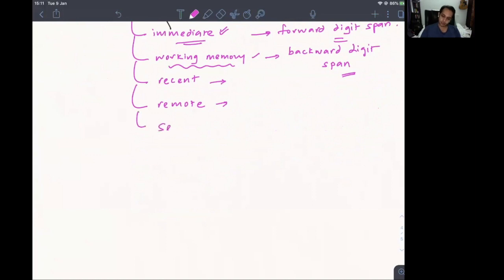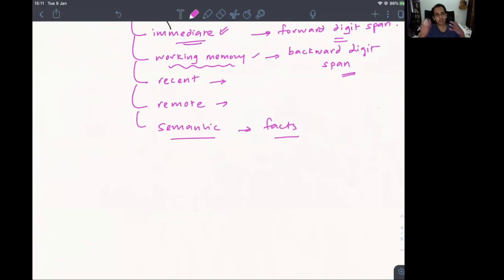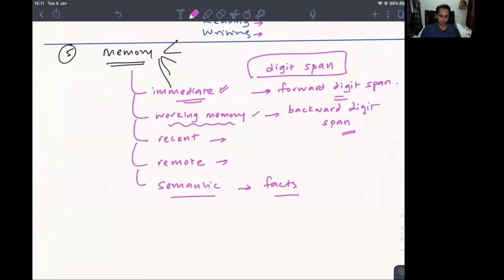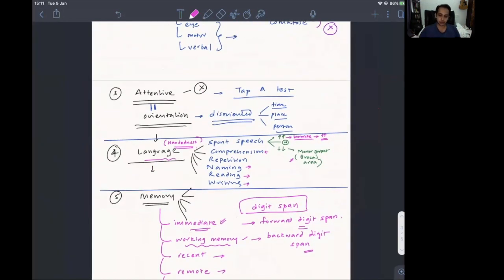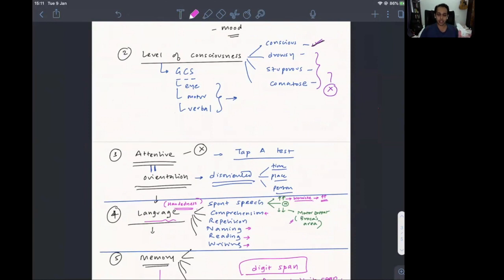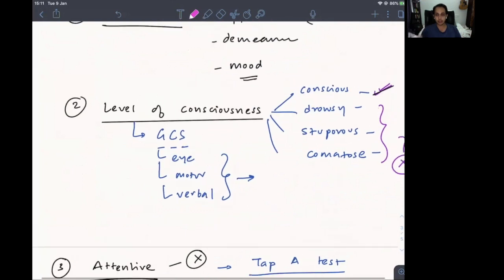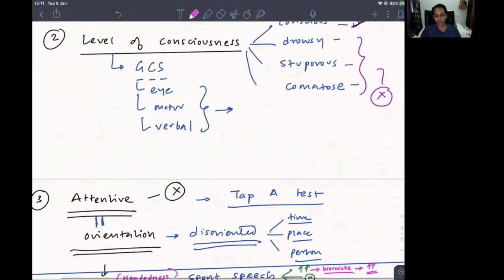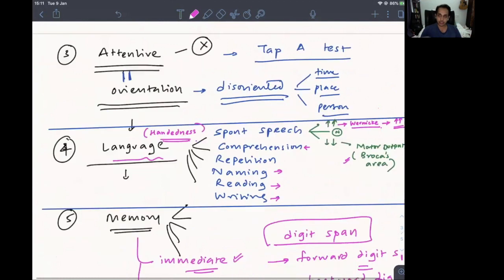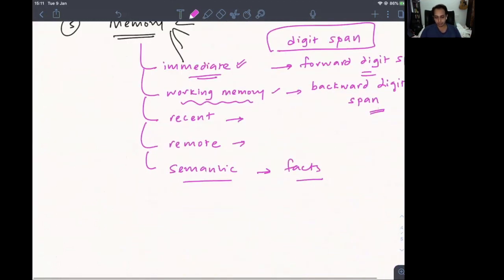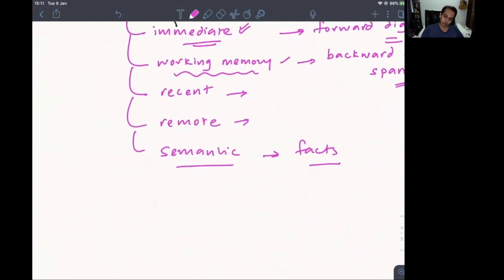Semantic or episodic memory covers facts — such as 'who was the first Prime Minister of India?' or 'where is the capital of India?' This covers the preparation phase of higher mental function examination: observe the patient, check appearance and mood, check consciousness, then check attention, orientation, language, and memory.